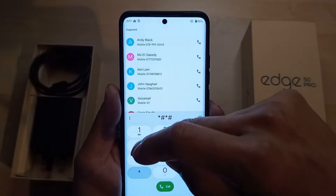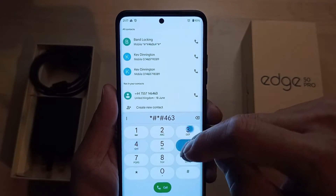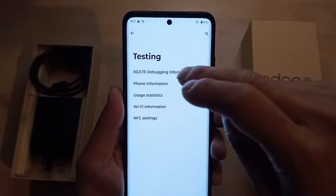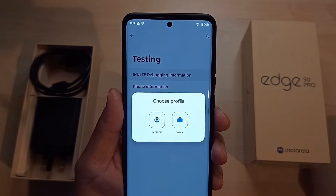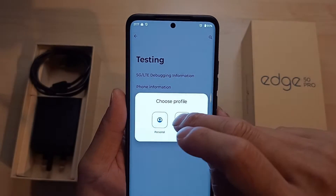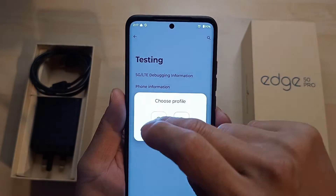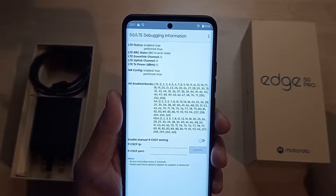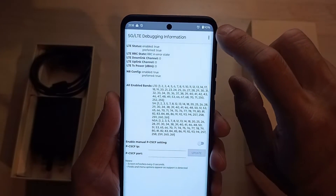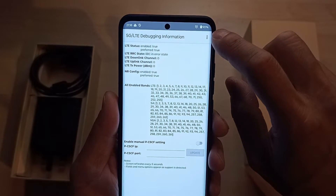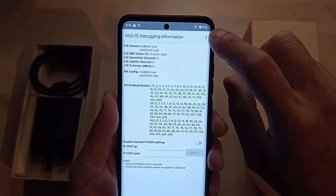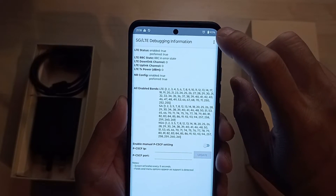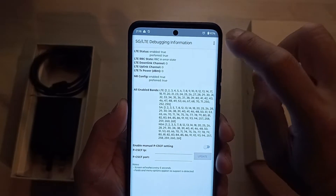The code again is star hash, star hash, 4, 6, 3, 6, hash, star, hash, star. Now if you go into the 5G LTE debugging — in my case the personal profile — it now enables your ability to manipulate the phone and lock onto certain frequencies and bands on 5G and 4G.